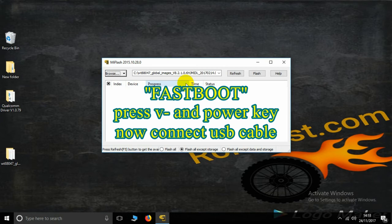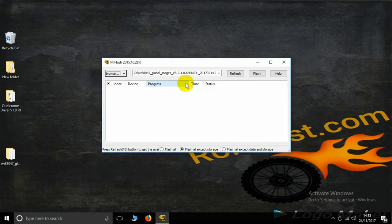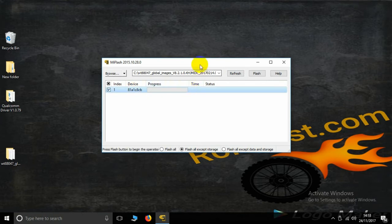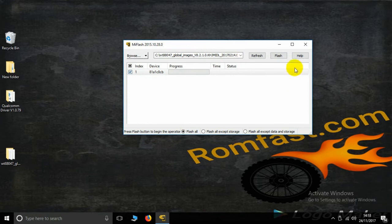Connect the USB cable while the device is in fastboot mode. Click the Refresh button — you will see the port is connected. Then click Flash All and finally click Flash.